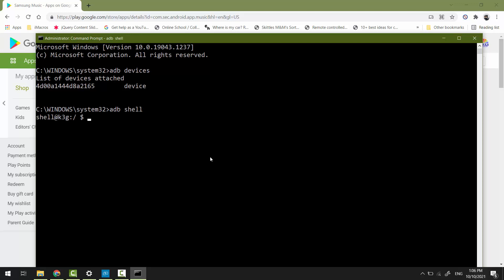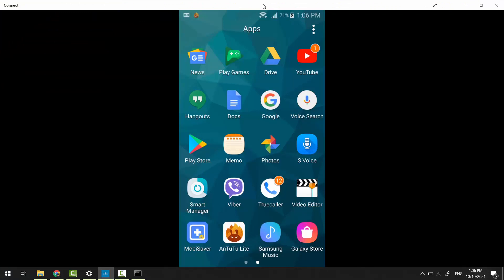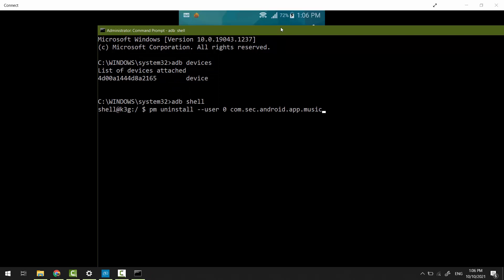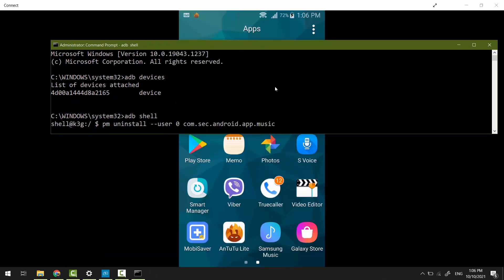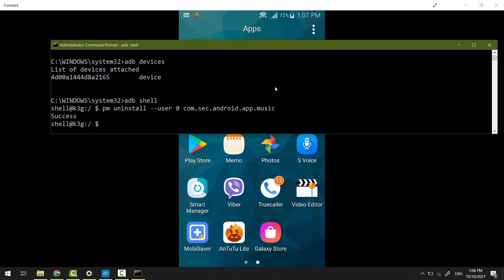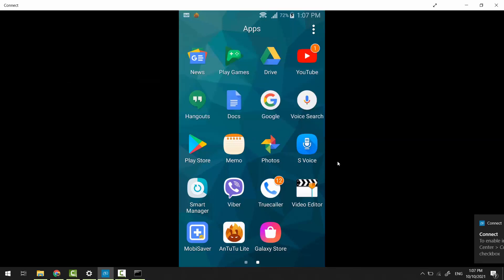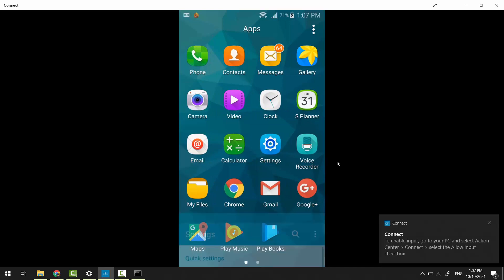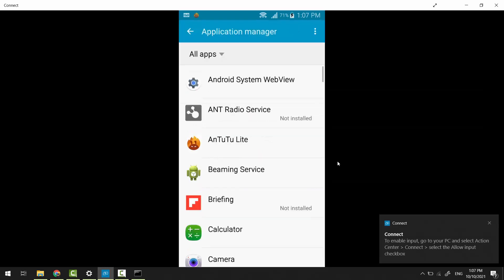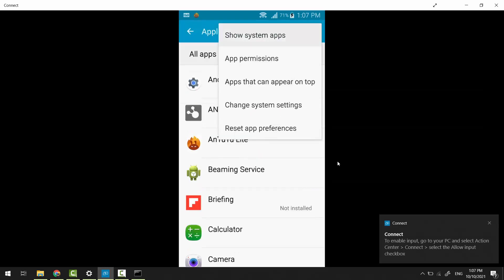Now let's go into ADB shell. Type 'pm' (package manager) uninstall --user 0, then the package name for the app you want to uninstall. Let's see both screens. Hit Enter. Samsung Music app has been uninstalled from my account. The application won't be removed completely from the device, but it will be removed from your current running account, user 0.